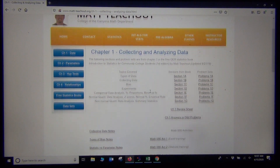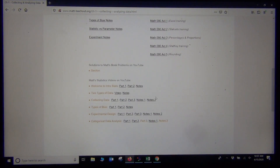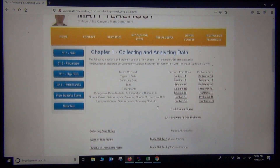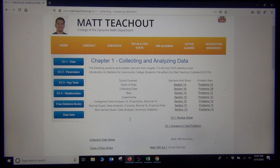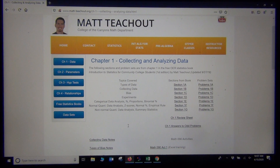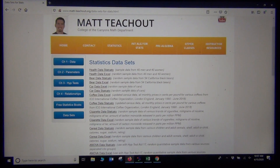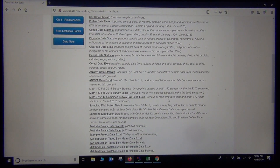If I scroll down a little bit, we have some videos you can link to in order to learn certain topics. The problems for Section 1e are right here — that was categorical data analysis. Some of the problems are going to ask you to open a data set, so you'll usually find those under Data Sets. Here are lots of different data sets. I'm going to look at the Math 140 Fall 2015 Survey data.